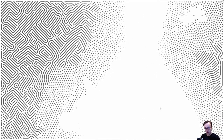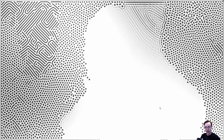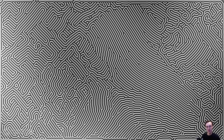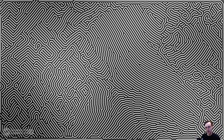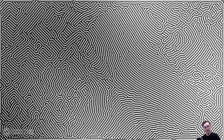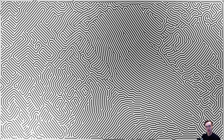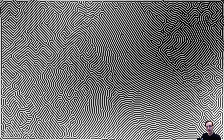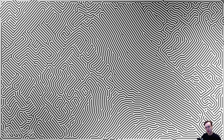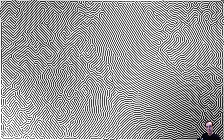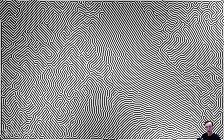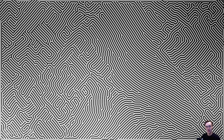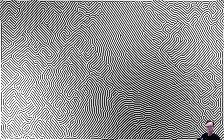Hey there, TouchDesigner developers, Jack Delora here with the Interactive and Immersive HQ. In this video, we're going to continue with the feedback theme that Elbers touched on last week, and this time utilize feedback to generate reaction diffusion patterns, which you can see on screen. Let's jump into building this.